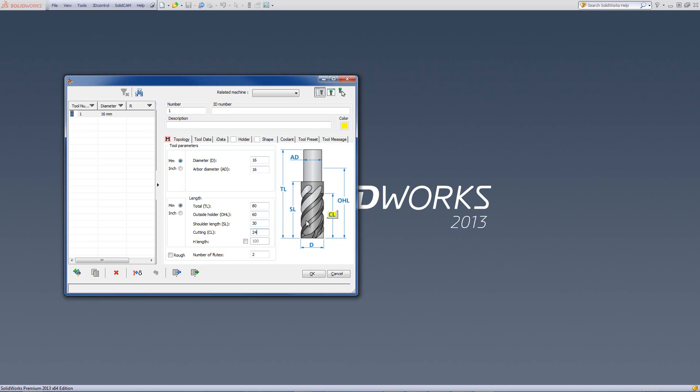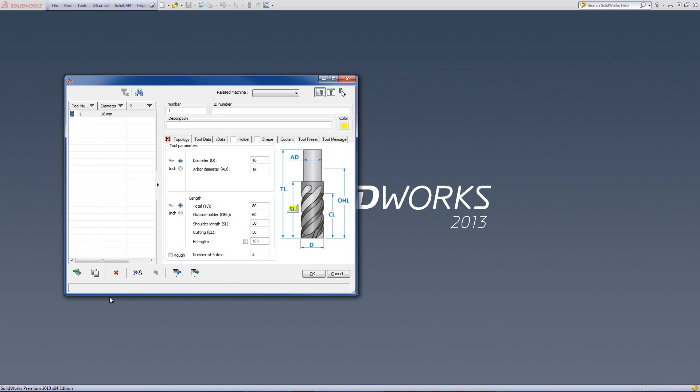The cutting length is the actual cutting length of the flutes themselves. Note that the cutting length, or any of these lengths over here, cannot be larger than the value that's above it. For example, if I were to put here cutting length of 31 millimeters, and go to the next field on top, shoulder length - note on the bottom, it gives me a note that the cutting length cannot be greater than the shoulder length. It must be less than the shoulder length, or equal to. If I put 30 over there, then this note will disappear. The same thing with outside holder. If the outside holder is less than the shoulder length, I'll say 29. You'll note, I'll get another message saying that the shoulder length cannot be greater than outside in the holder.